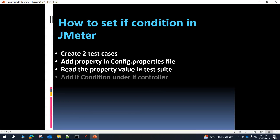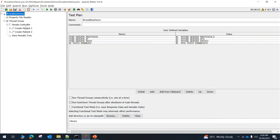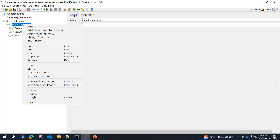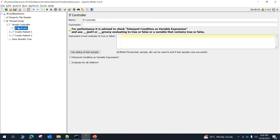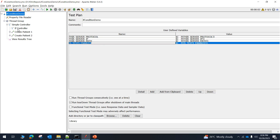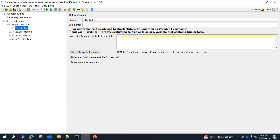The next step is to add an if condition under the if controller. Let me add an if controller inside this simple controller by right-clicking, going to Logic Controller, and selecting 'If Controller'. I will drag it to the top. For the condition, I will use vars.get('is_tests_enabled').toUpperCase() and check if it equals 'TRUE' — meaning if is_tests_enabled is set to true, then I want the test case to be executed. As noted, the condition should evaluate to true or false using Groovy.